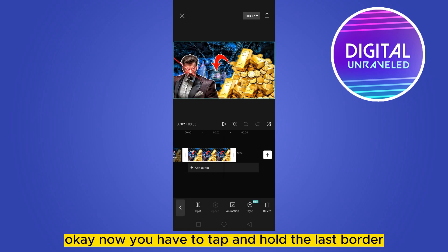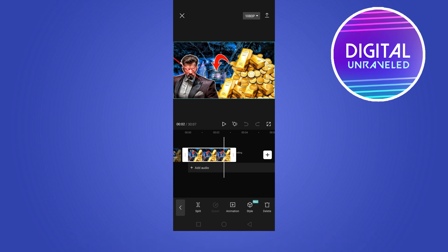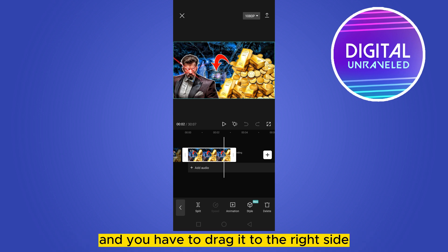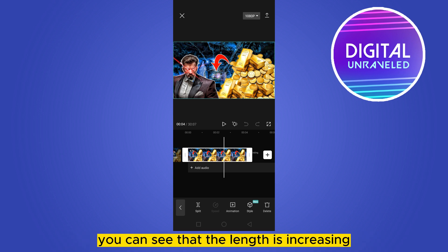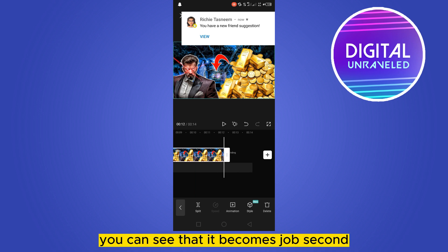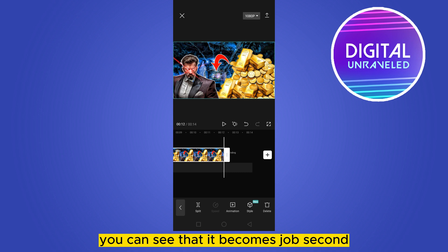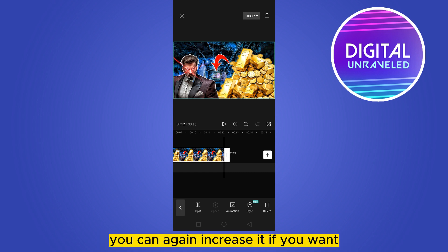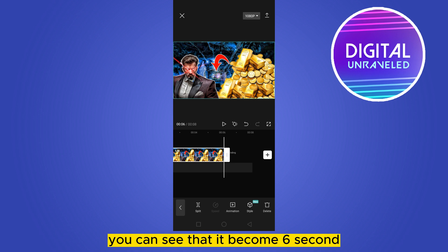You have to tap and hold the last border and drag it to the right side. You can see that the length is increasing. Here it is — you can see that it becomes 12 seconds. You can again increase it further if you want.